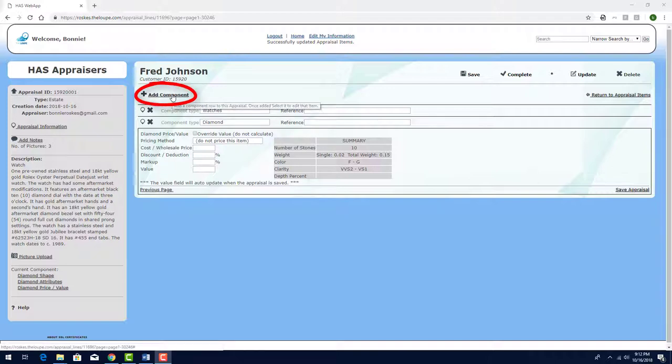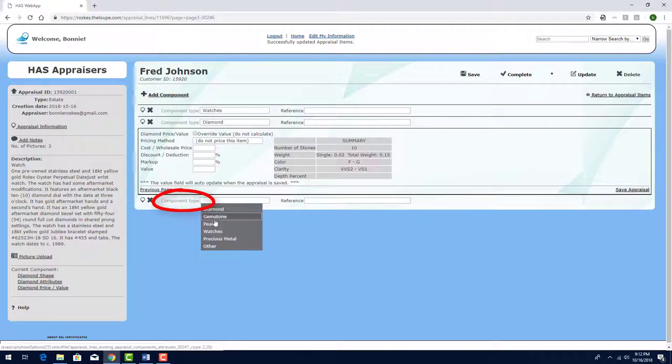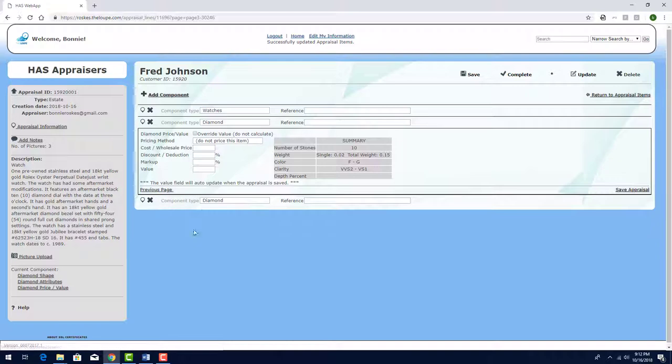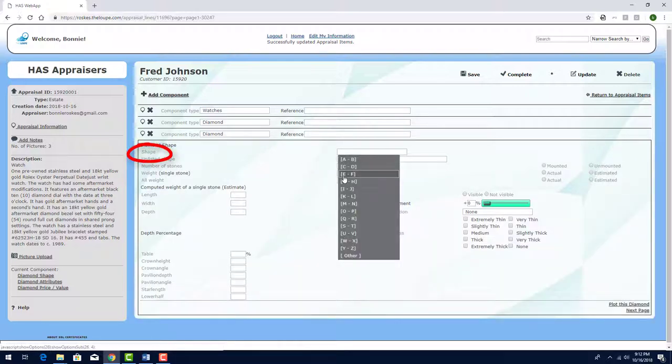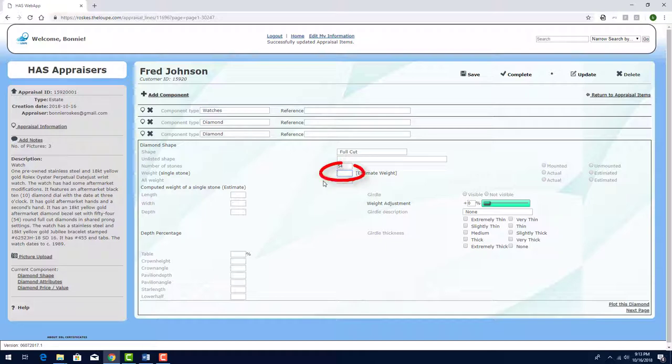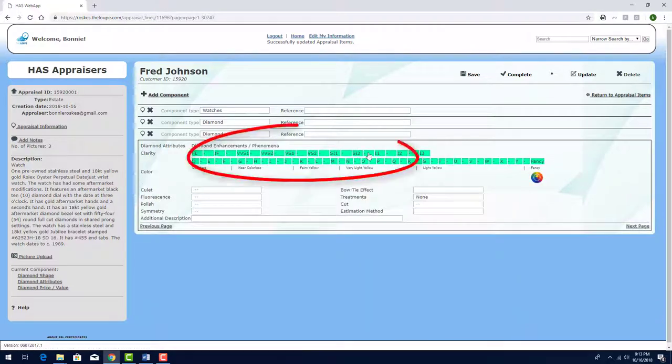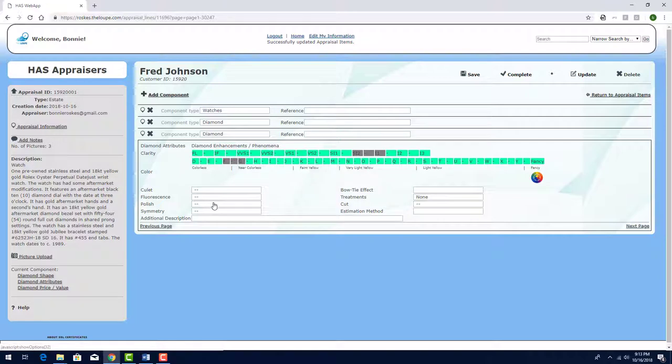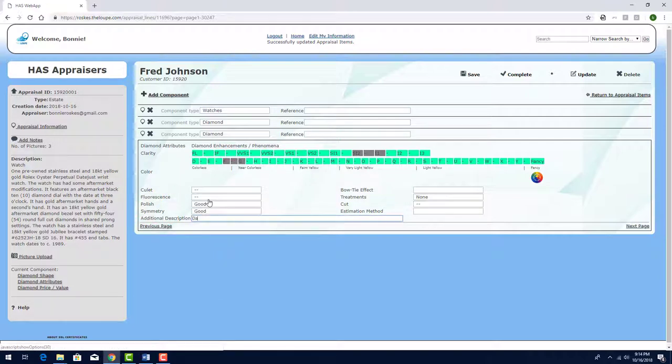I'll click Add Component to continue with the bezel diamonds. Again, the type is Diamond, and I'll click here to edit. The shape is Full Cut, and the quantity is 54. The single stone weight is 0.02, and I have these dimensions. Proceeding to Diamond Attributes, I'll choose the Clarity and Color. I'll list Good for Polish and Symmetry. And here, I'll add that these are the diamonds in the bezel.